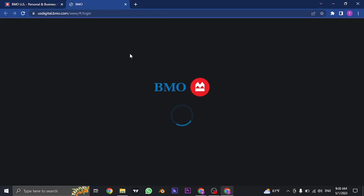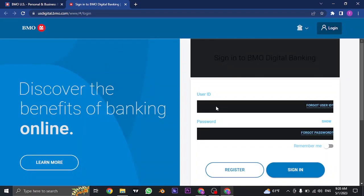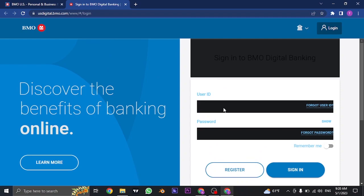Once you've picked your account, you'll be taken to the login section. Now from this page, you'll firstly need to type in your user ID that you created while signing up for the online banking of BMO. So in the first box type in the user ID, and in the second box you need to type in the password.